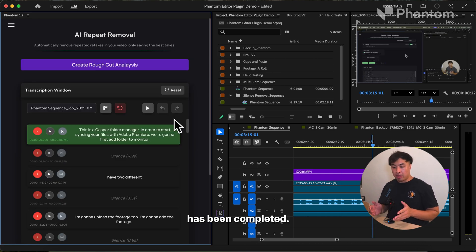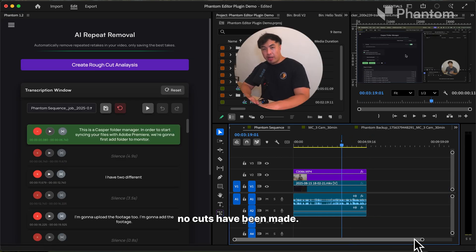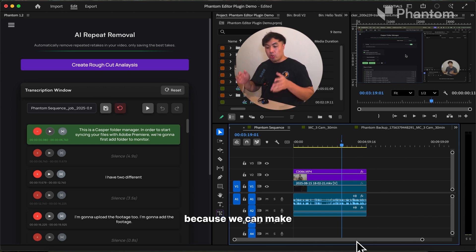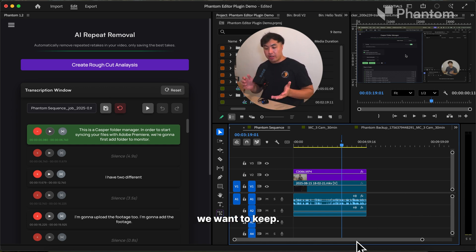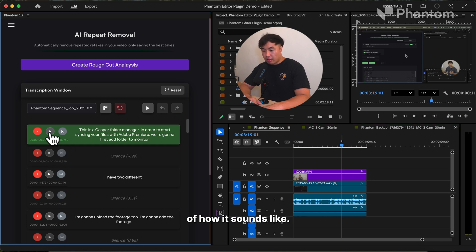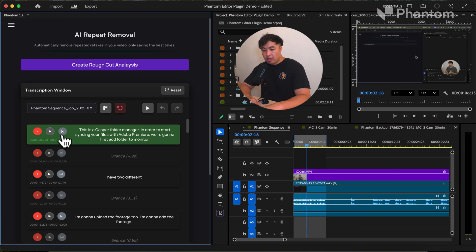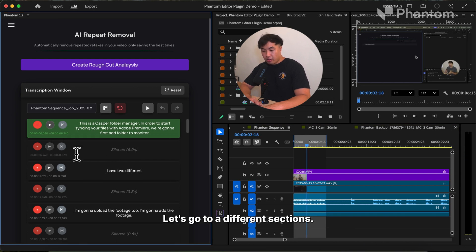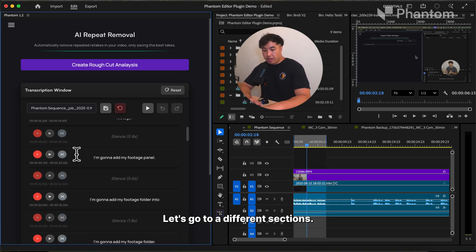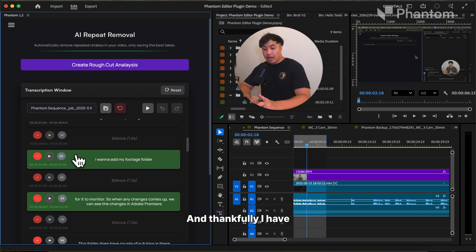Our AI analysis has been completed. If you go to our sequence, you can see that no cuts have been made. This is absolutely correct because we can make the adjustments of what we want to keep in our transcription window. We can go to the play button right here and play a sample of how it sounds. As I scroll down, you can see how many takes I did, and thankfully, I have AI to remove a lot of the bad takes.